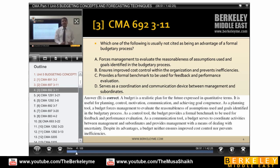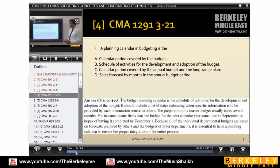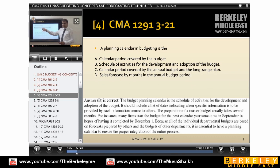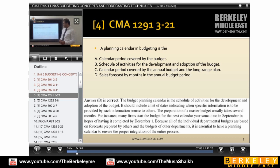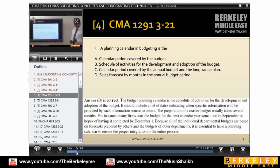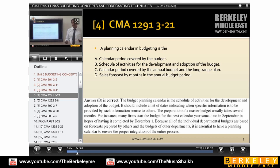The planning calendar in budgeting is the schedule of activities for the development and adoption of the budget. This is the correct definition. Some exam questions test direct knowledge of given information, while others approach it differently.